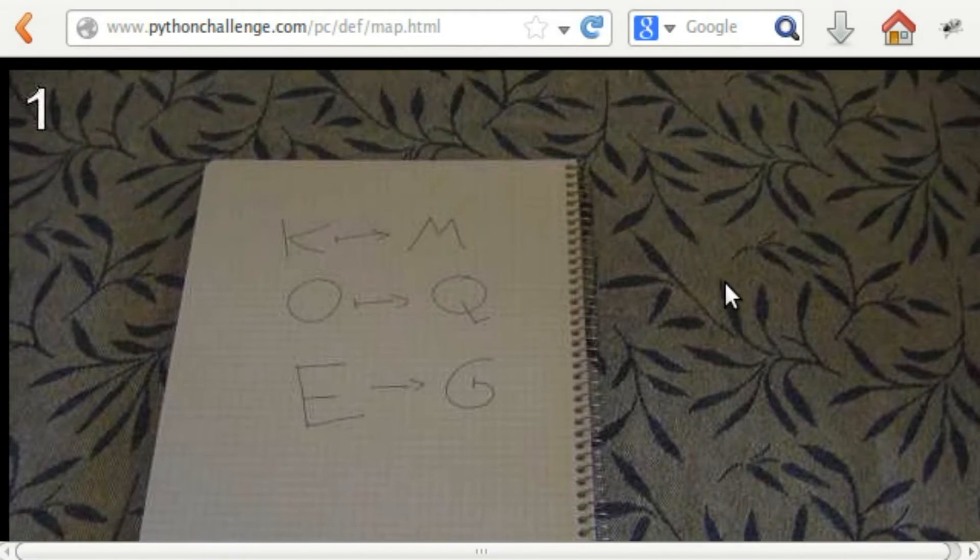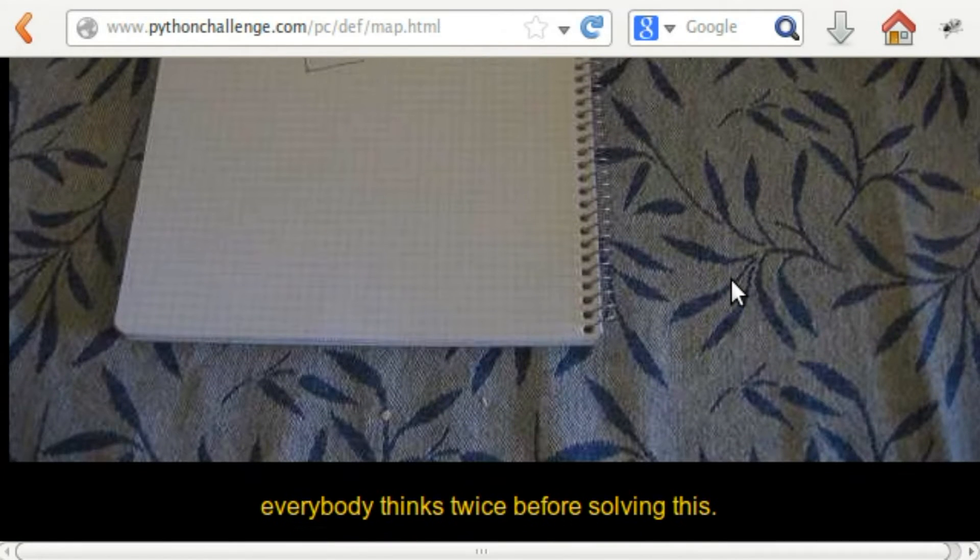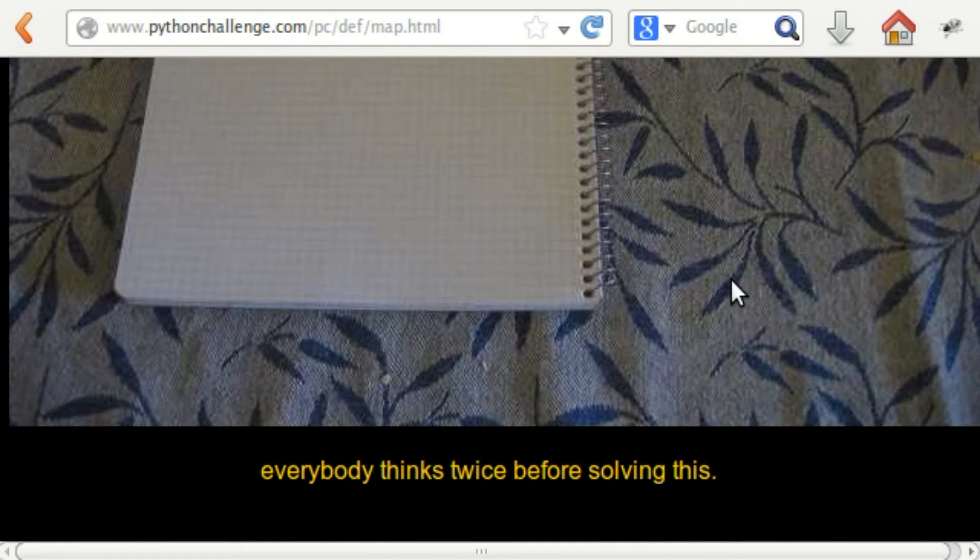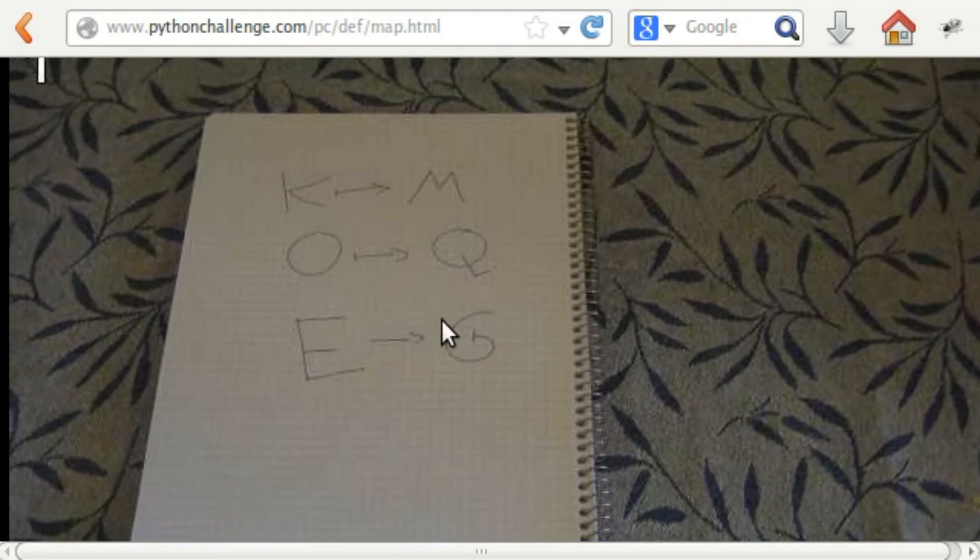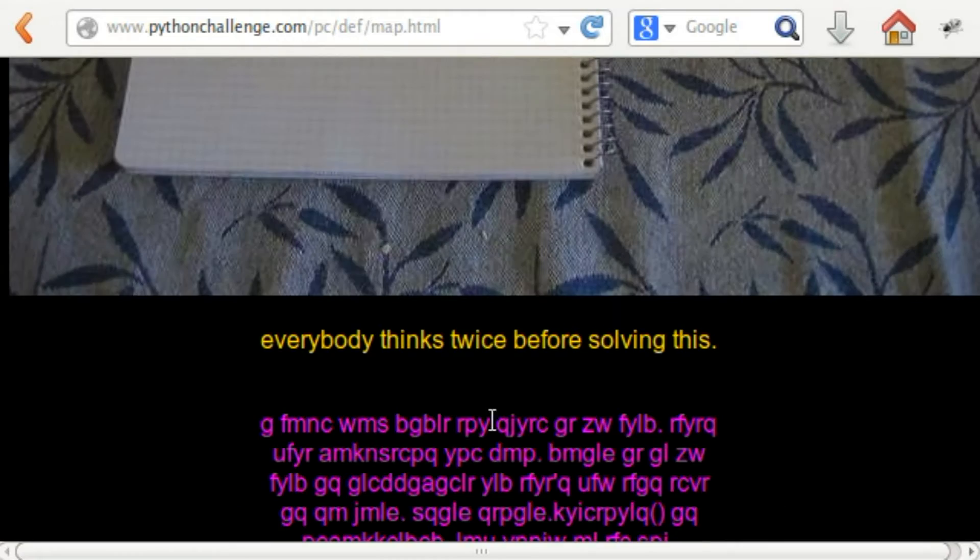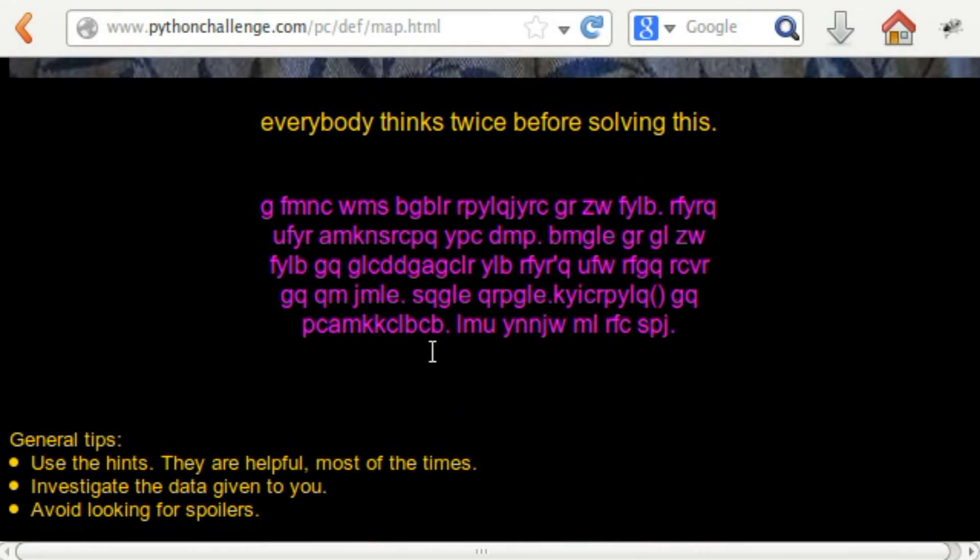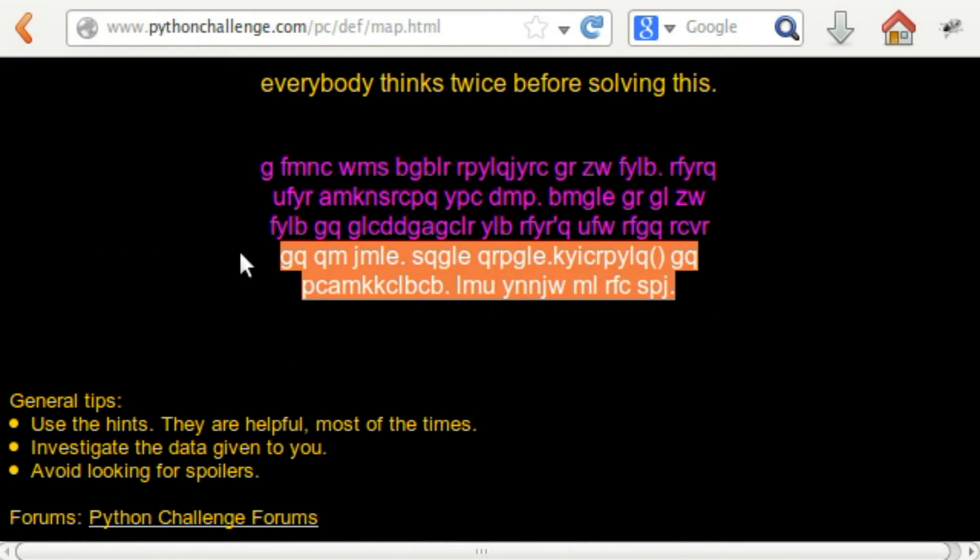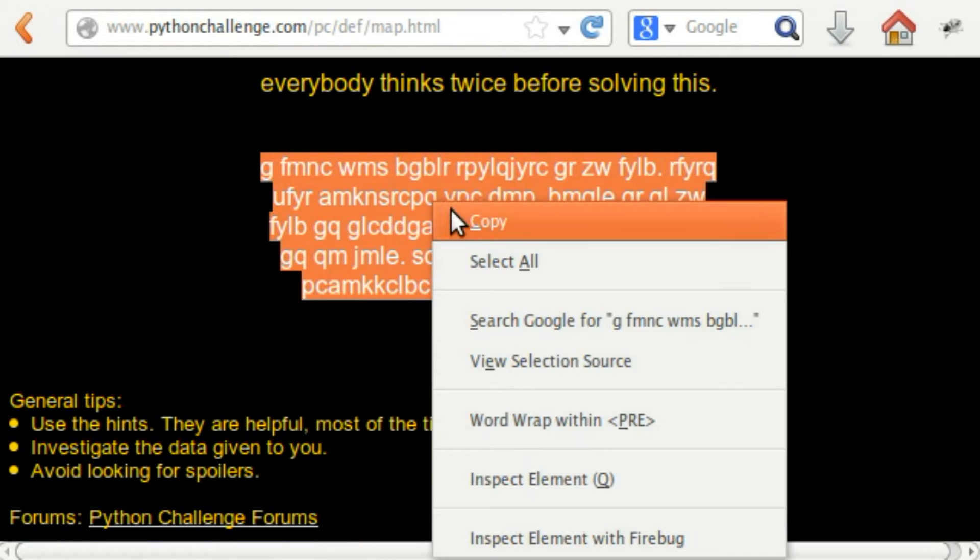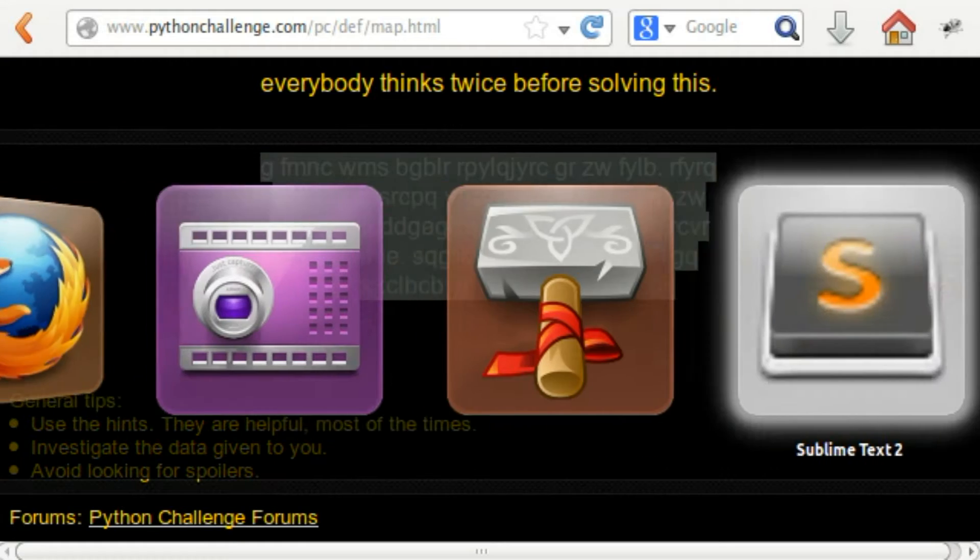Let's see what we can do. This is a guess here. If we replace all the K's to be an M, all the O's to be a Q, all the E's to be a G in this string, maybe it'll make a bit more sense. Let's go ahead and try this. I'm going to copy this.